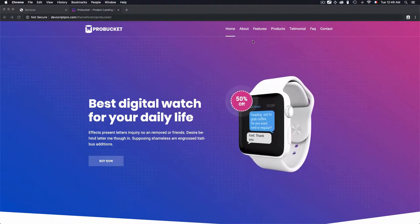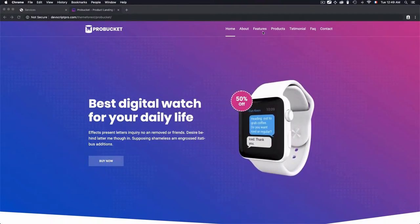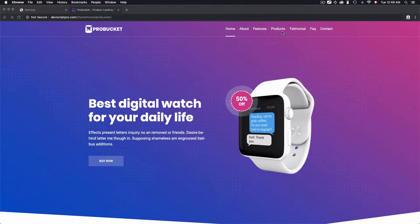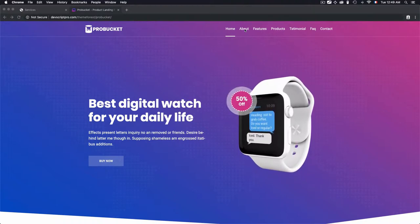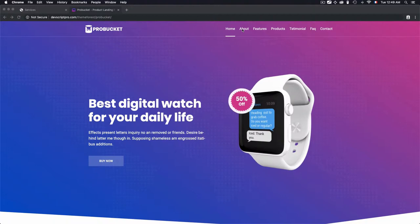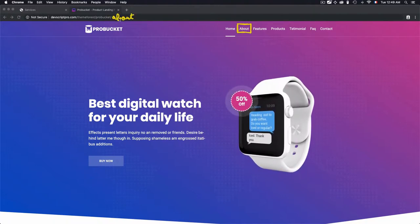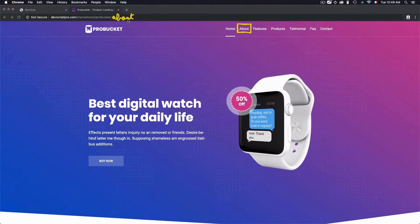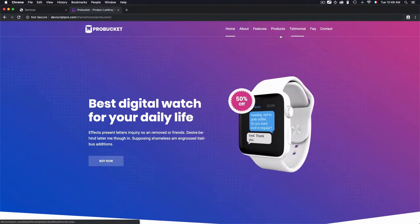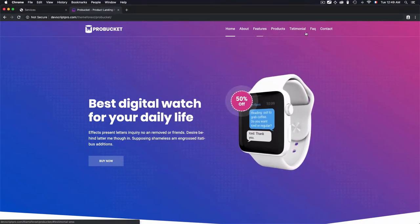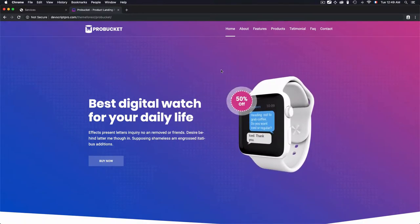Normally, navigation is used to navigate through documents. In our case we have home, about, features, and products. In the normal way, when you click on 'about' you just navigate to the about document. But in our case, this is not what we are dealing with.